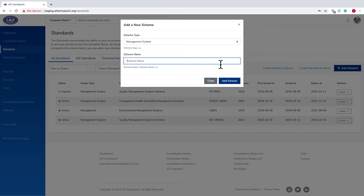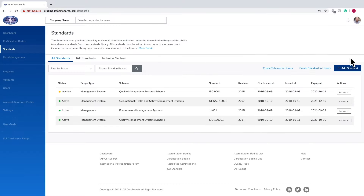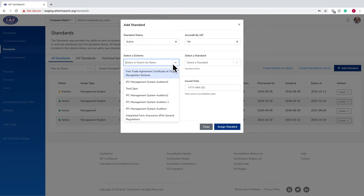Select a scheme type and type the scheme name, then click Add Scheme. Your scheme has now been added to the Scheme Library. Go back to the Add Standard button, click on the Scheme drop-down, and it will appear in the library.